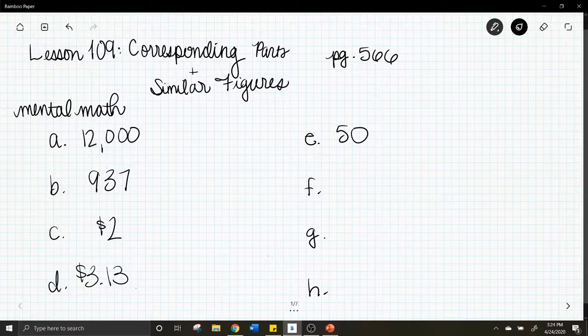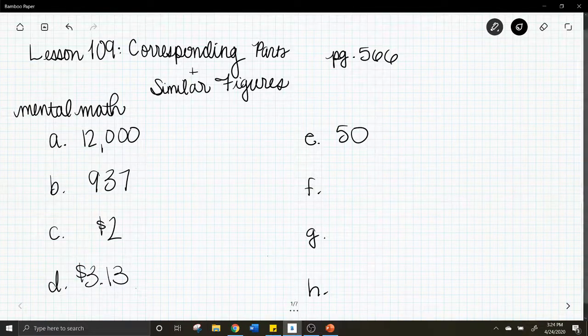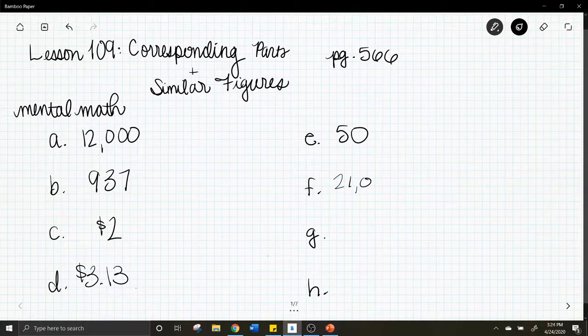Letter f: What is 70 times 300? The answer is 21,000.